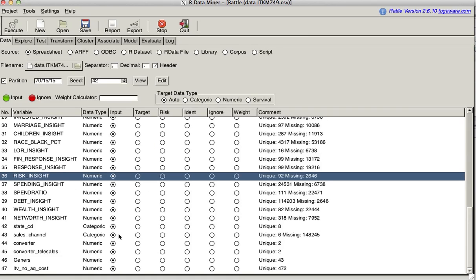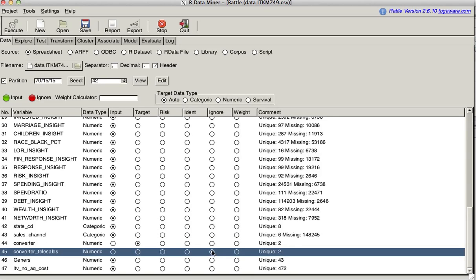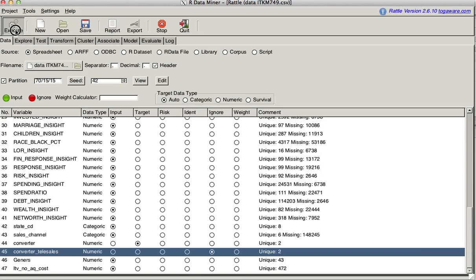We have converter, which we want as the target. If converter is the target, we cannot have converter tell cells as an input. Therefore, we have to ignore this variable. Now examining here, we have generis, which is generation clusters, which is numeric. It shouldn't be numeric, it should be categorical. It reads it as numeric only because these categories are 1 through 52, although we have 43 unique values here. So I'm just going to hit execute to save the changes we've made.